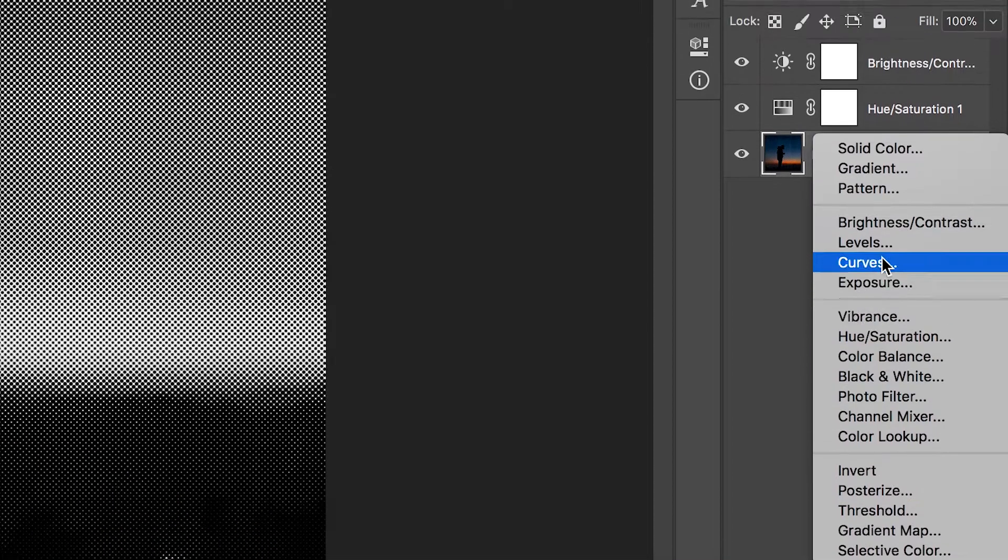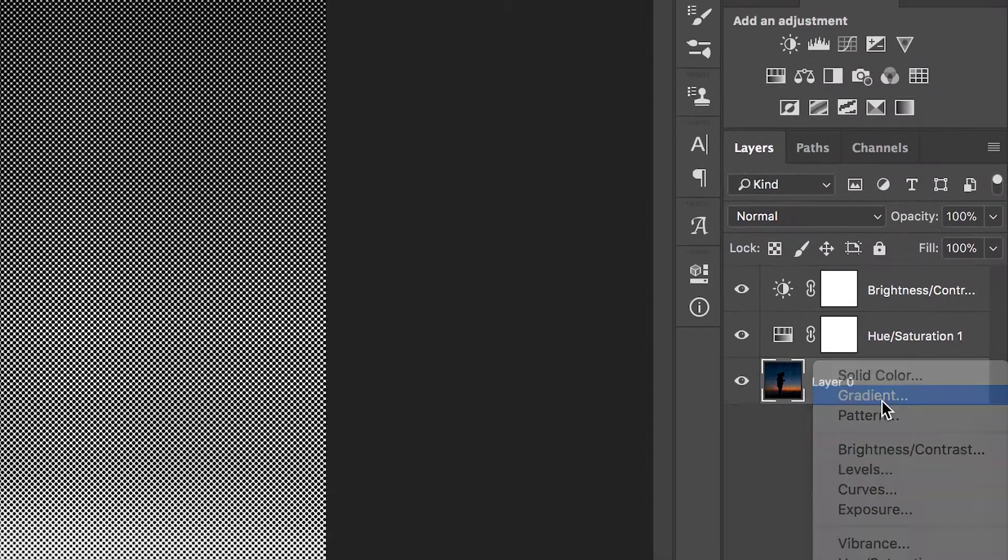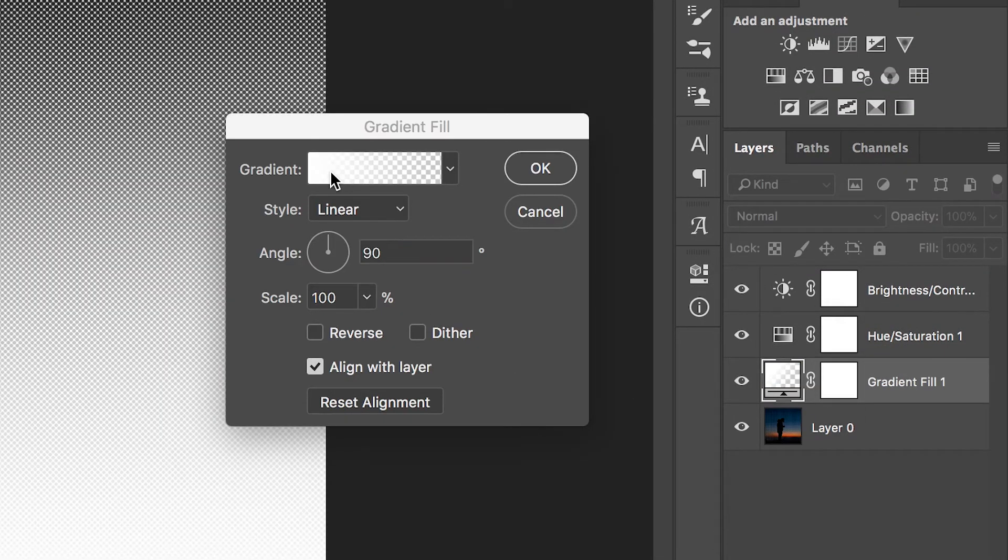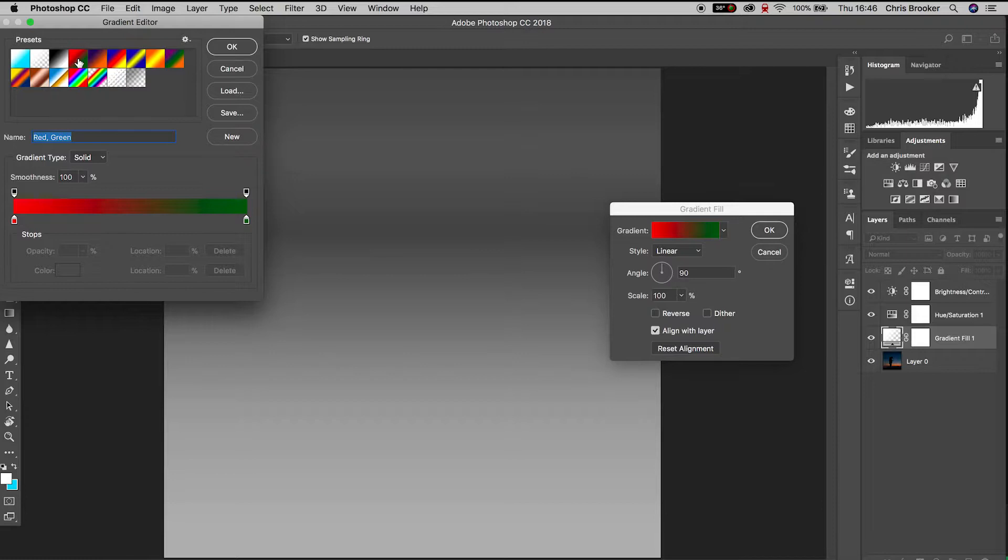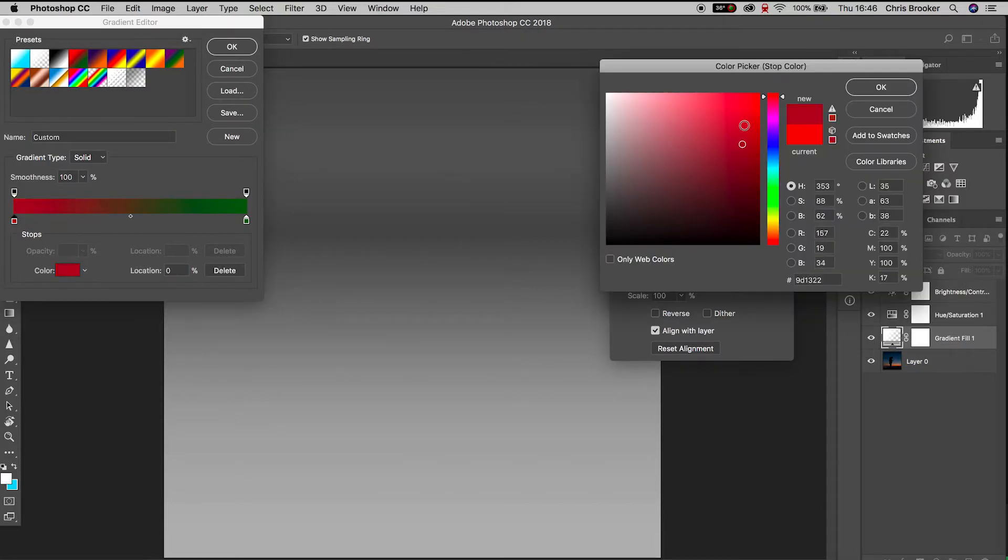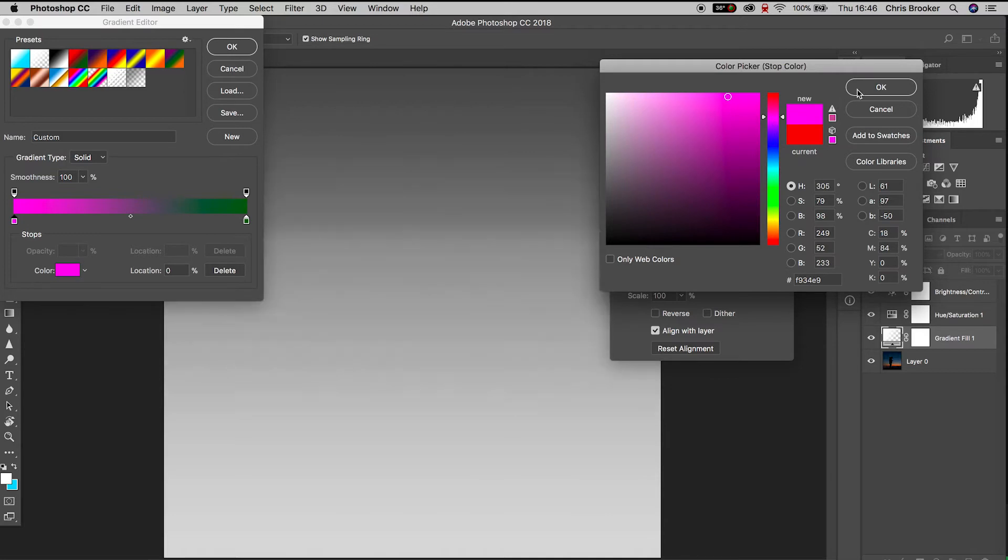From here we can press the gradient box and this will load the gradient editor and now from here we can choose two of our favorite colors. So I'm going to select pink and blue because I feel like this is a really nice contrast.